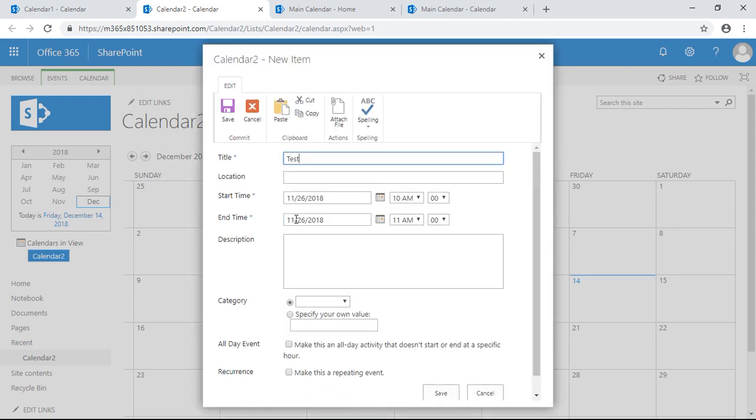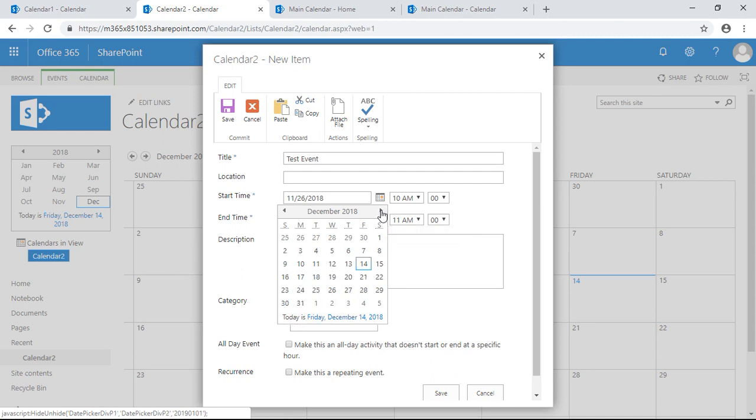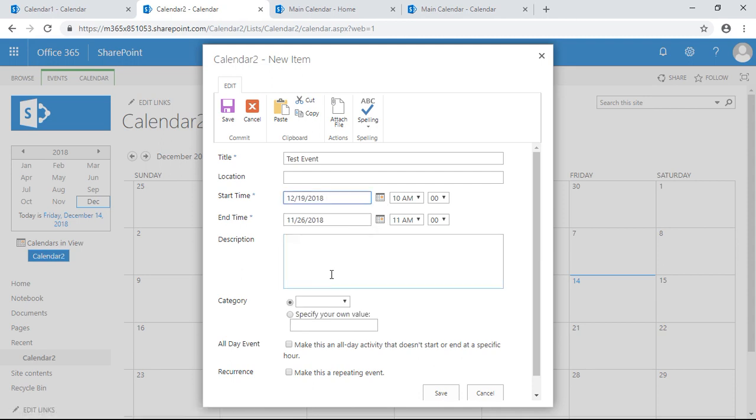Title test event. Let's just make it, let's set it for the 19th.